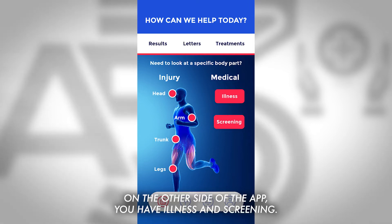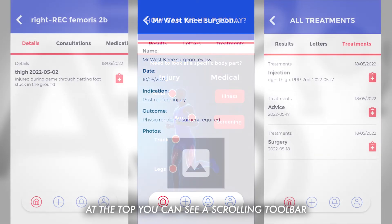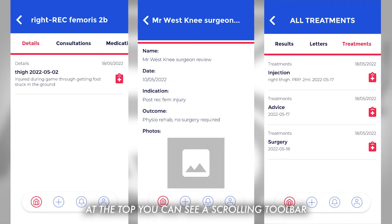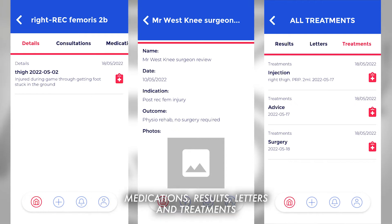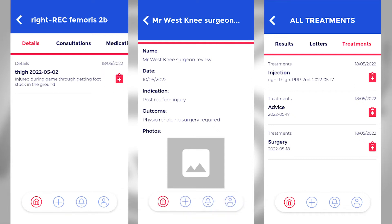On the other side of the app you have illness and screening. At the top you can see a scrolling toolbar with tabs for problems, consultations, medications, results, letters and treatments.